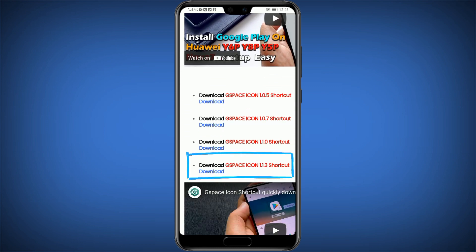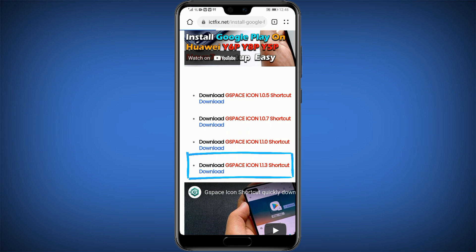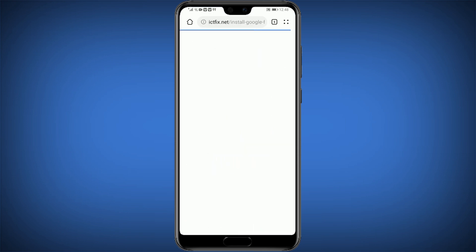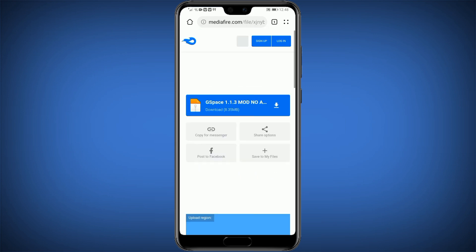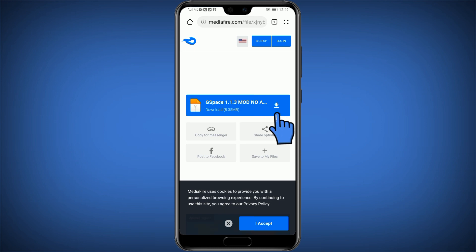Click on G-Space Icon 1.1.3 Shortcut. To generate a new download key, tap to continue. Download this G-Space zip file.